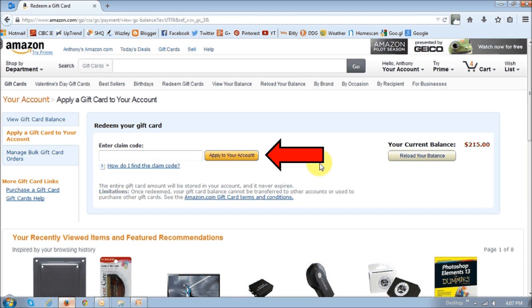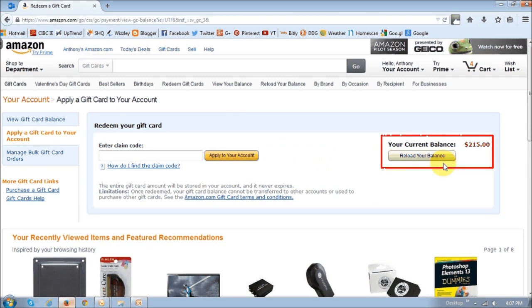Once you do that, it's going to show up in your account. Currently, I have $215 in my Amazon.com account, which I'm going to be using to purchase some products.